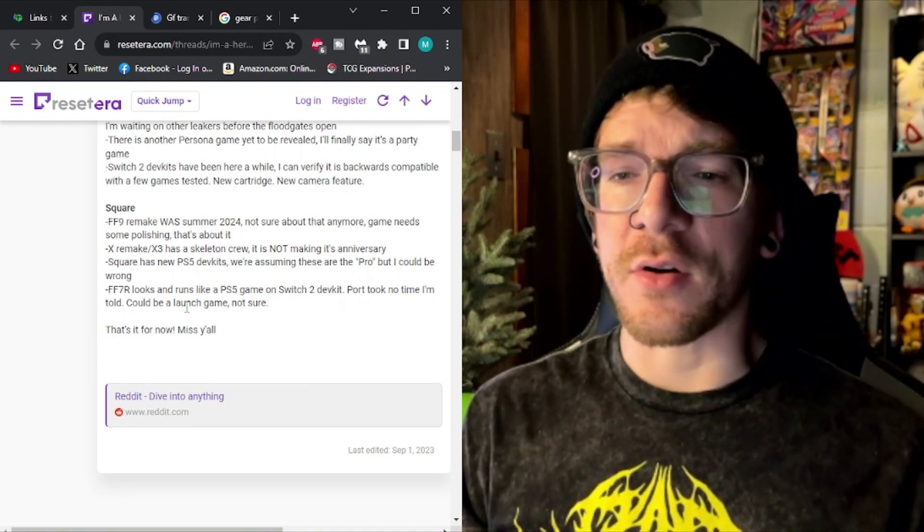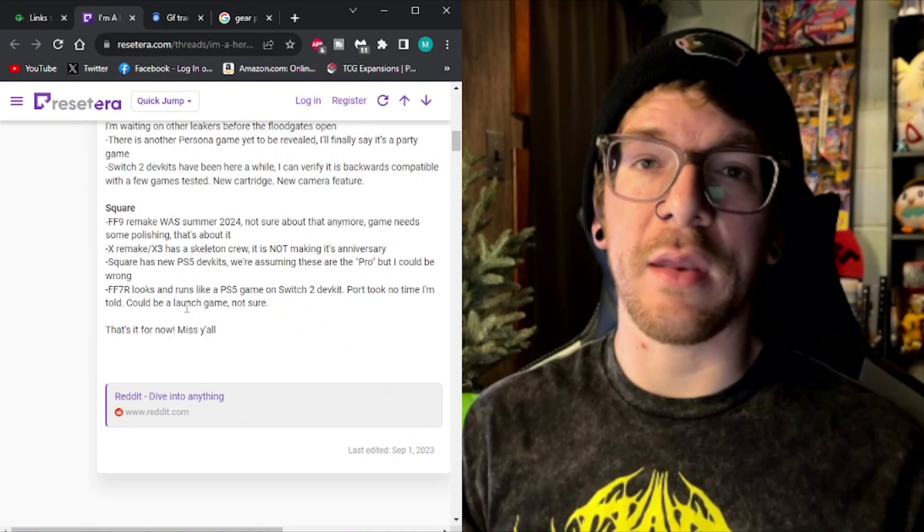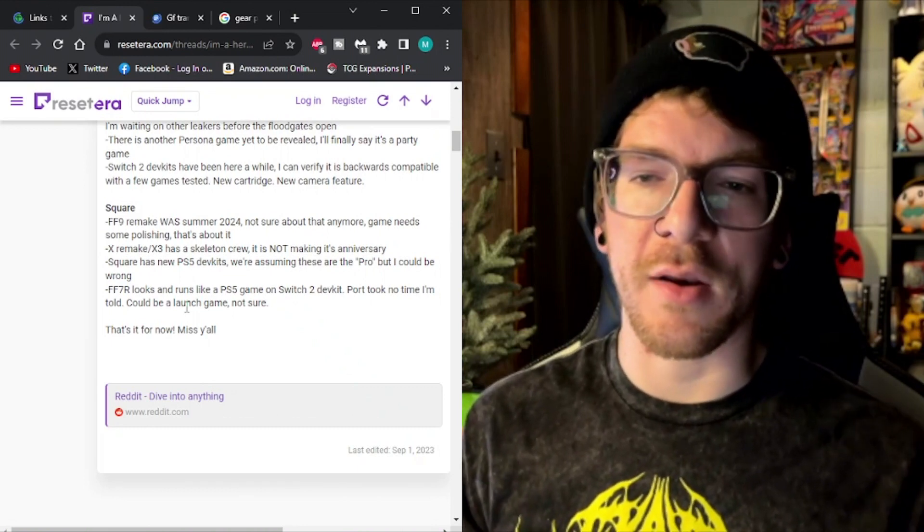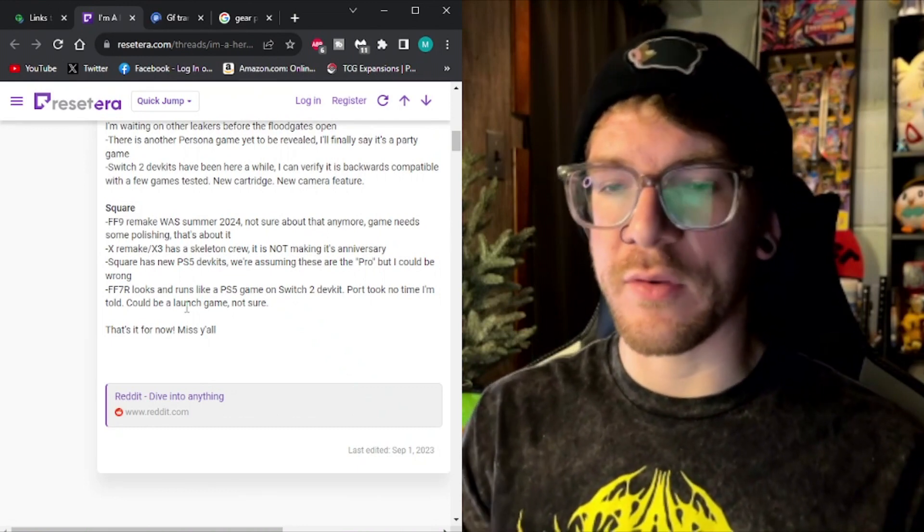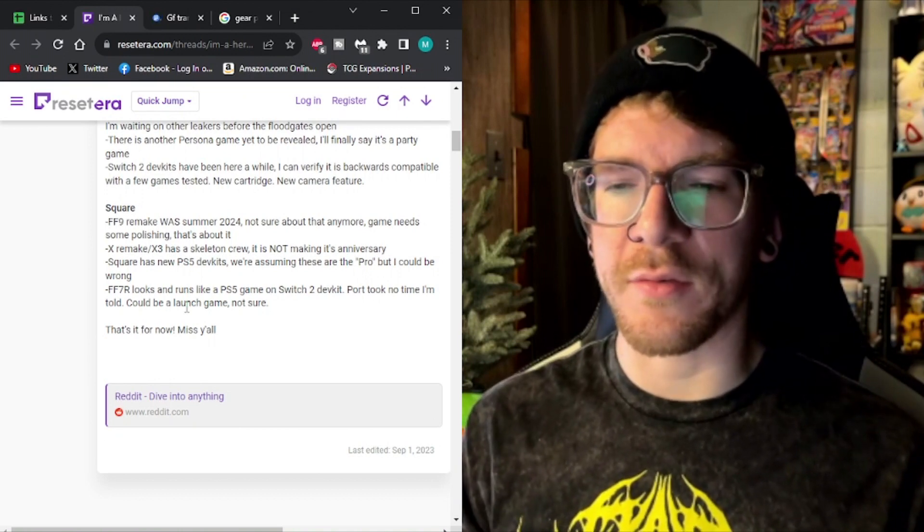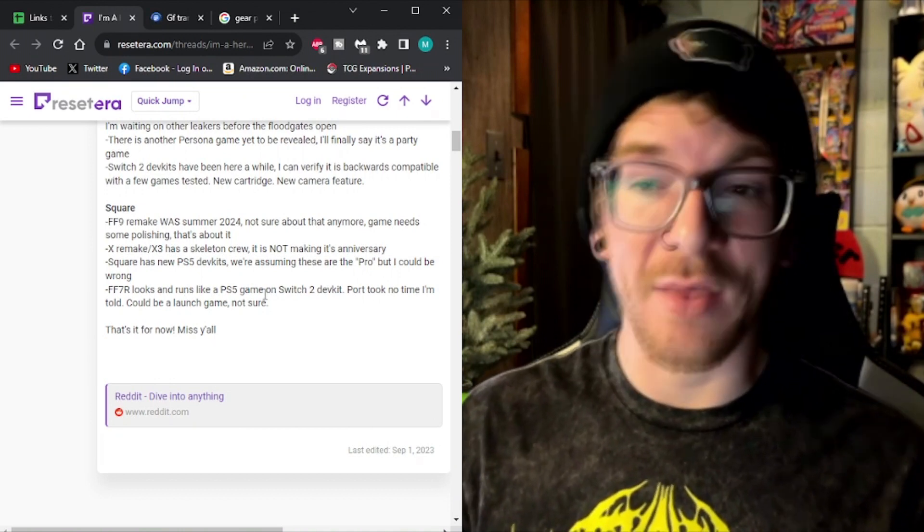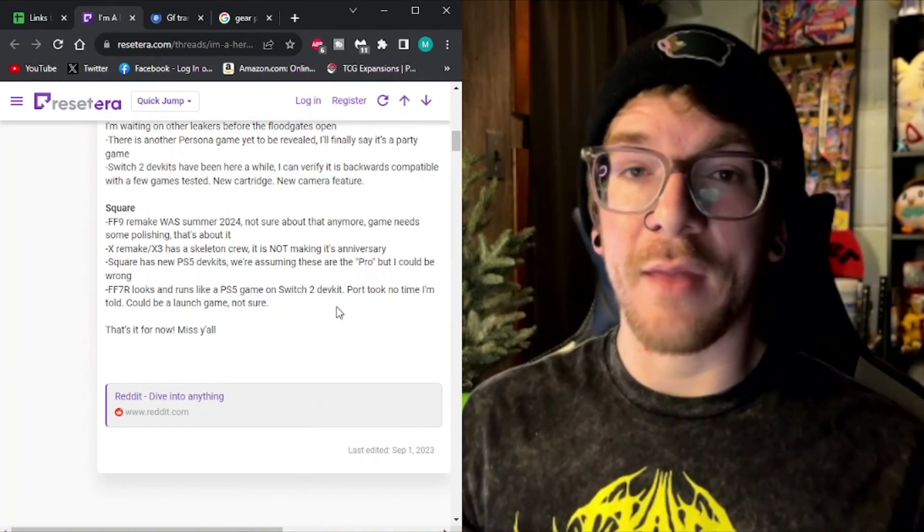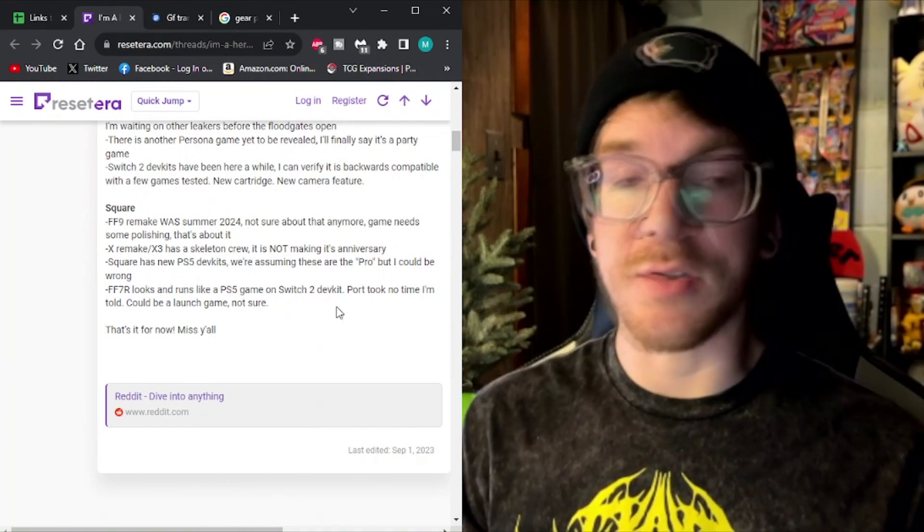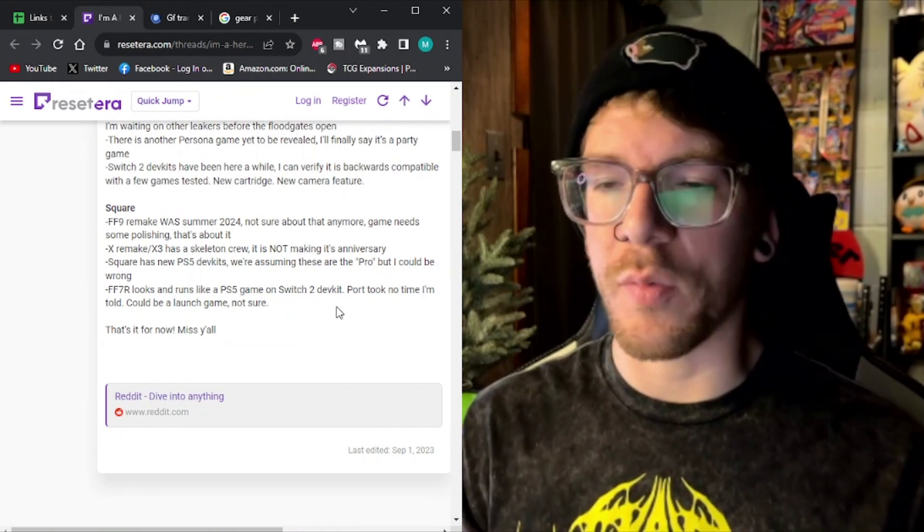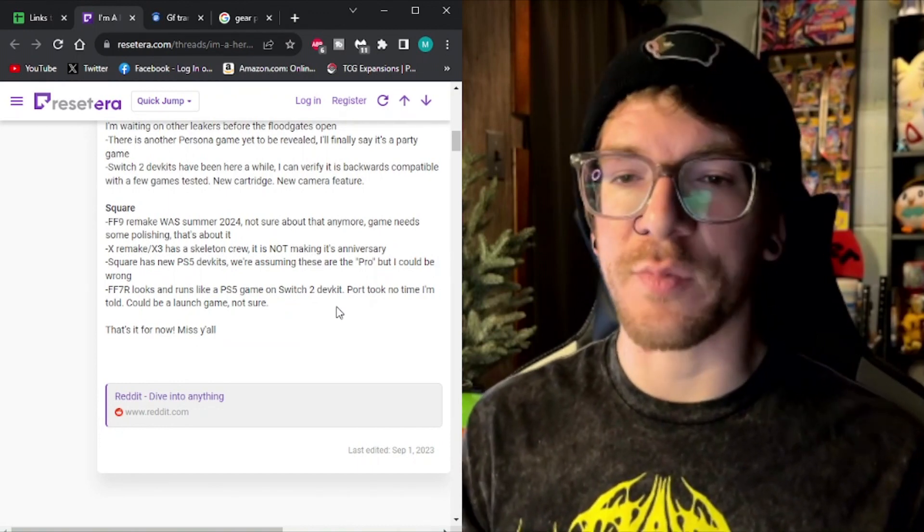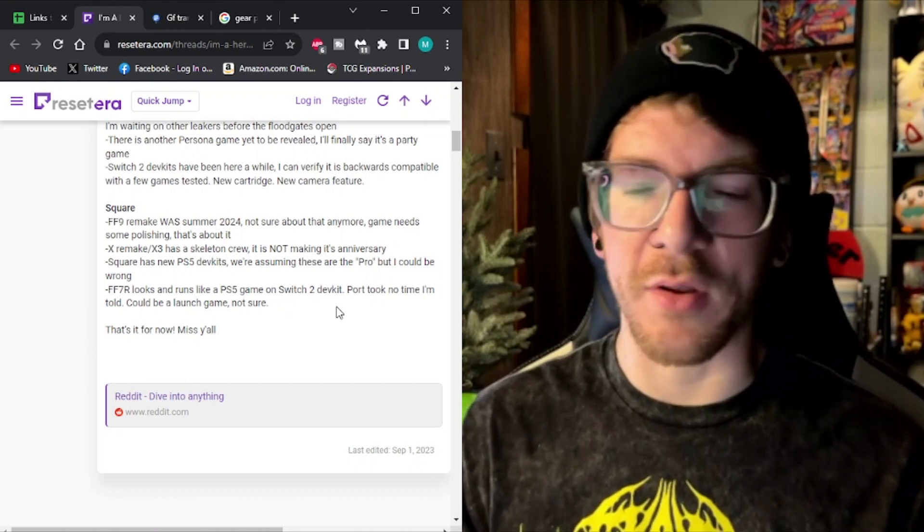Assuming that this article is 100% legit and this is from an actual Nintendo employee leaking this kind of information, this is pretty big for this Final Fantasy 7 part, because it says that it runs like a PS5 game on the Switch 2 dev kit, meaning that this Switch 2 is going to be incredibly powerful. If it's going to be on par with PS5 and the Xbox series, this is incredibly good news.